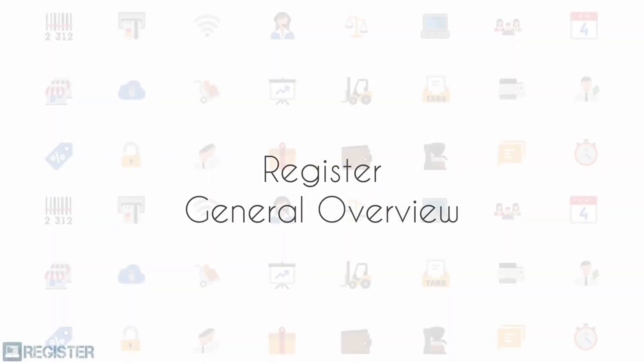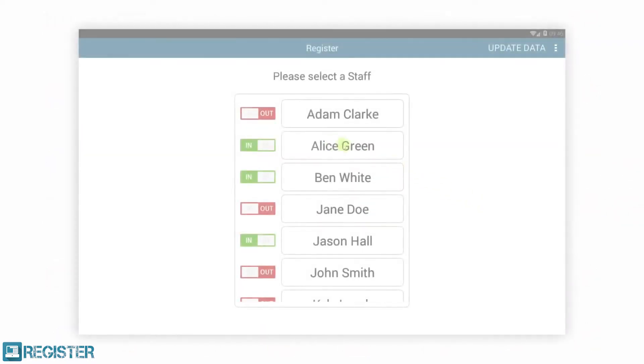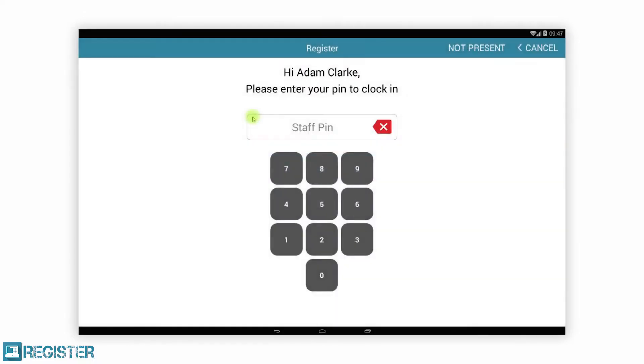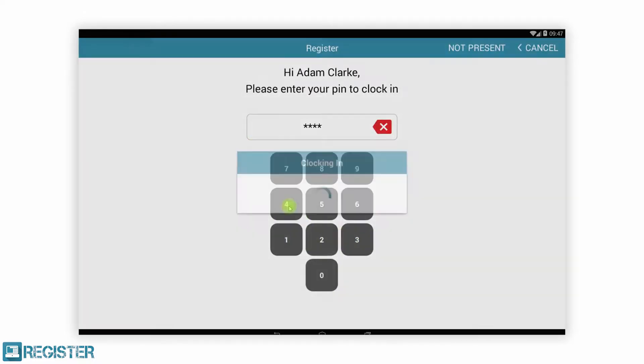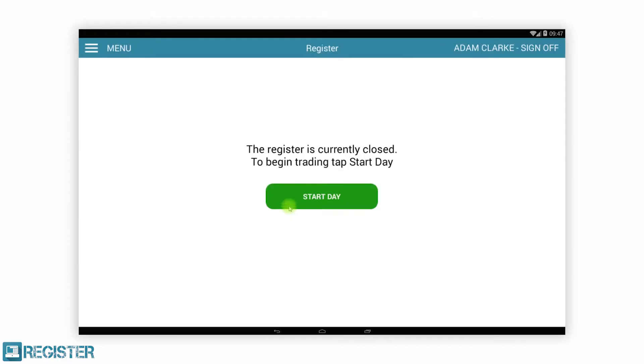This video demonstrates some of the core features for general retailing of the Register electronic point-of-sale solution by Smartvolution. Register is feature-rich and includes all the standard EPOS functionality you would expect and more. You will see it is very easy to use.